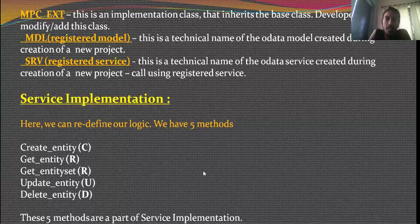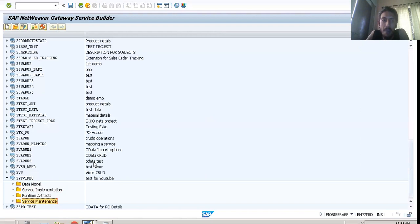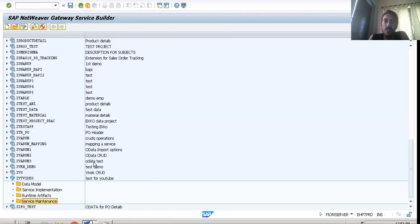The service maintenance folder is essentially to ensure that your UI5 application or your OData server is connected to your ABAP server. It ensures that data is being exchanged and that your service is registered to the back end. It is very important to register your service each time you create a new project — you do that registration from this service maintenance folder.